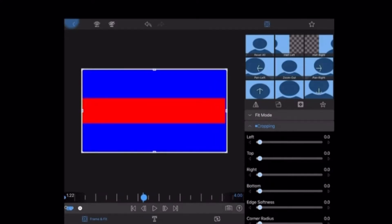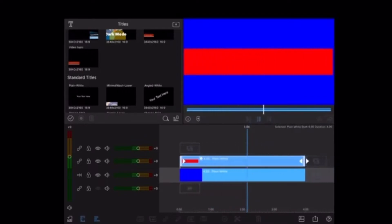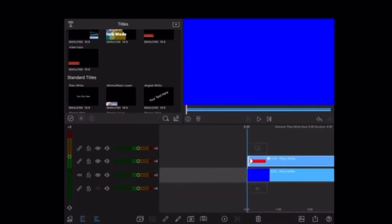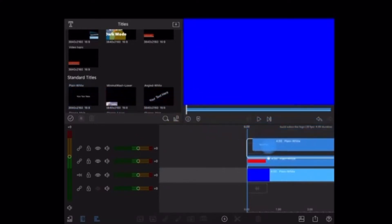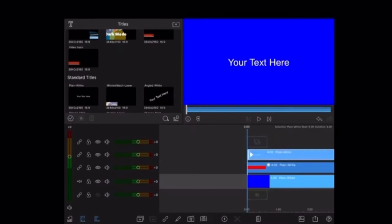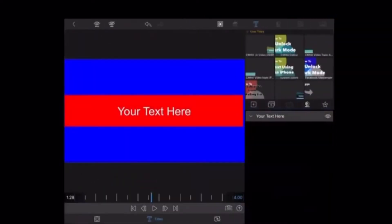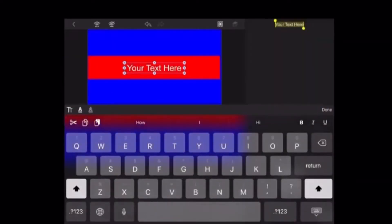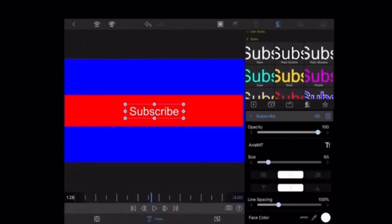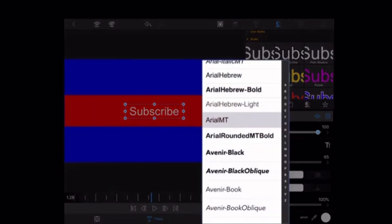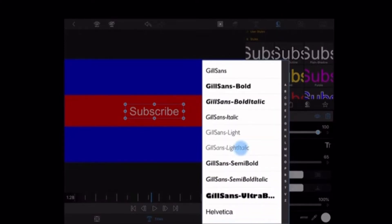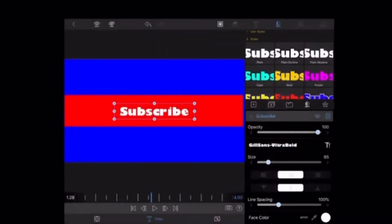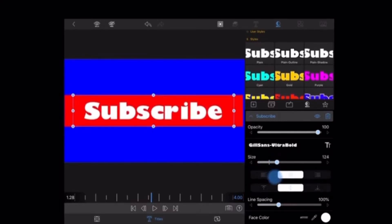Now I'll tap on the back arrow. That looks great. I'll grab one more plain title and drop it on top of the red rectangle. I'll double tap that clip, tap on the text to select it and then type the word subscribe. Then I'll tap done and I'll change the font. That looks good. Next, I'll resize the word subscribe so that it fits inside the red rectangle a little bit better.